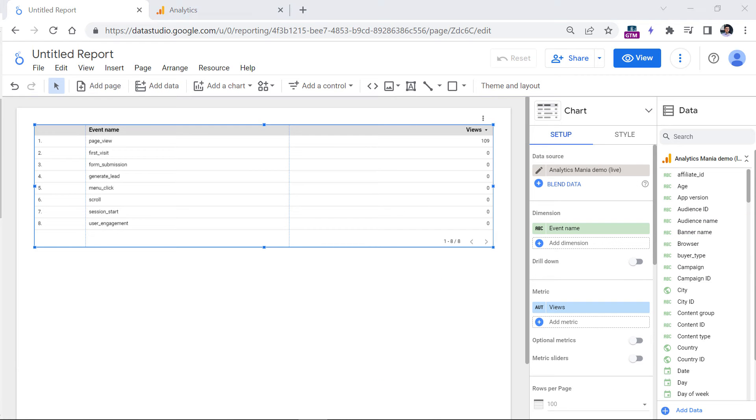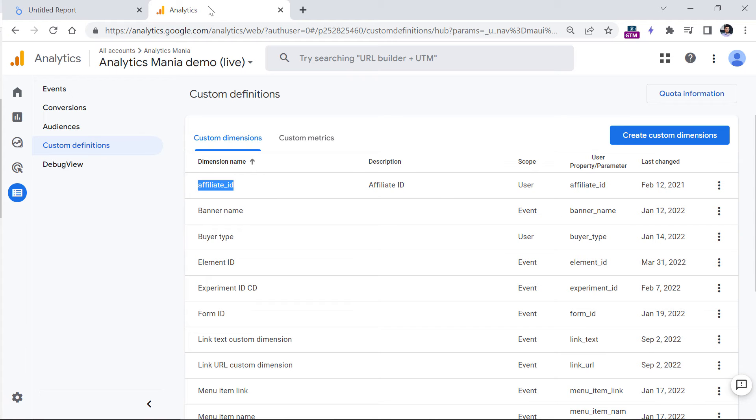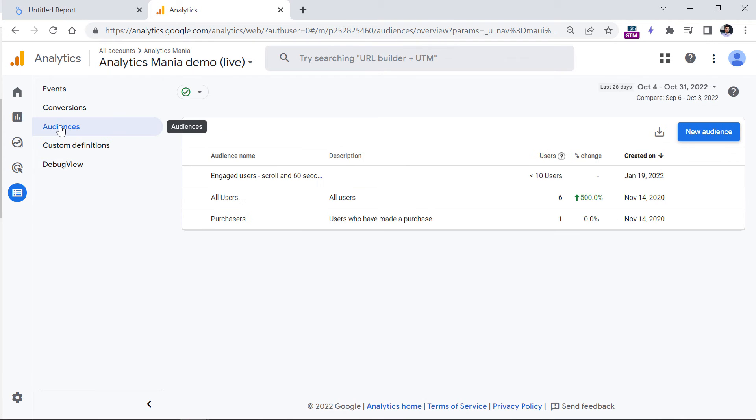By the way, earlier in this video, I mentioned that you cannot use Google Analytics 4 segments in Looker Studio. So if you are looking for some workaround, here is a partial workaround, it will not be as good as using segments, unfortunately, but it's still better than nothing. So in Google Analytics 4, you can now create audiences, which are somewhat similar to segments.